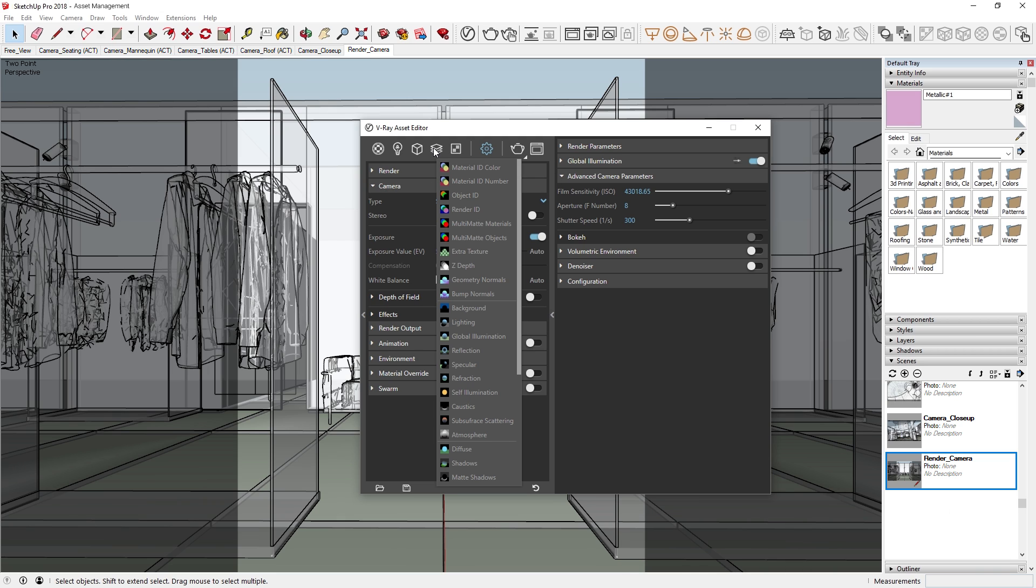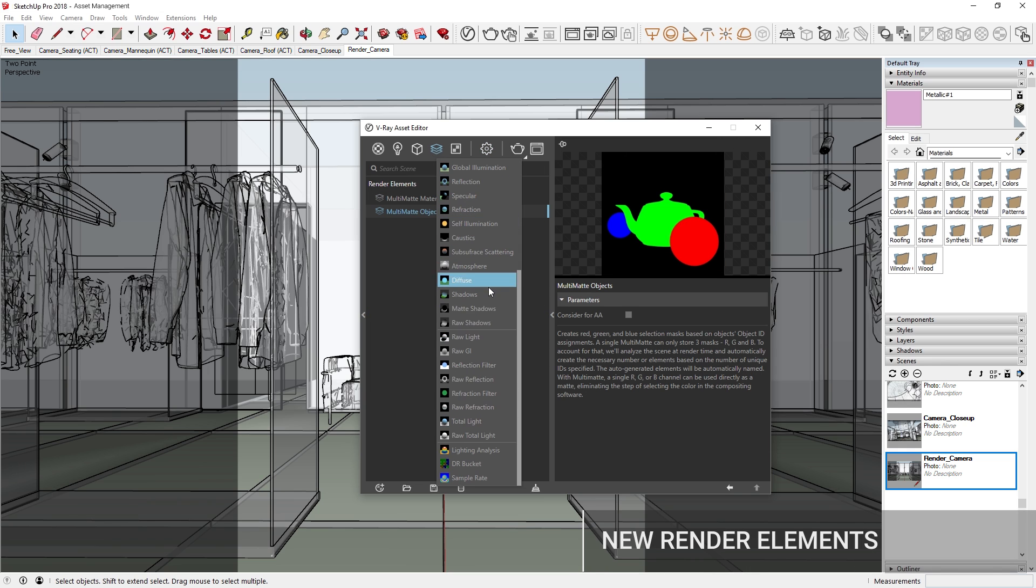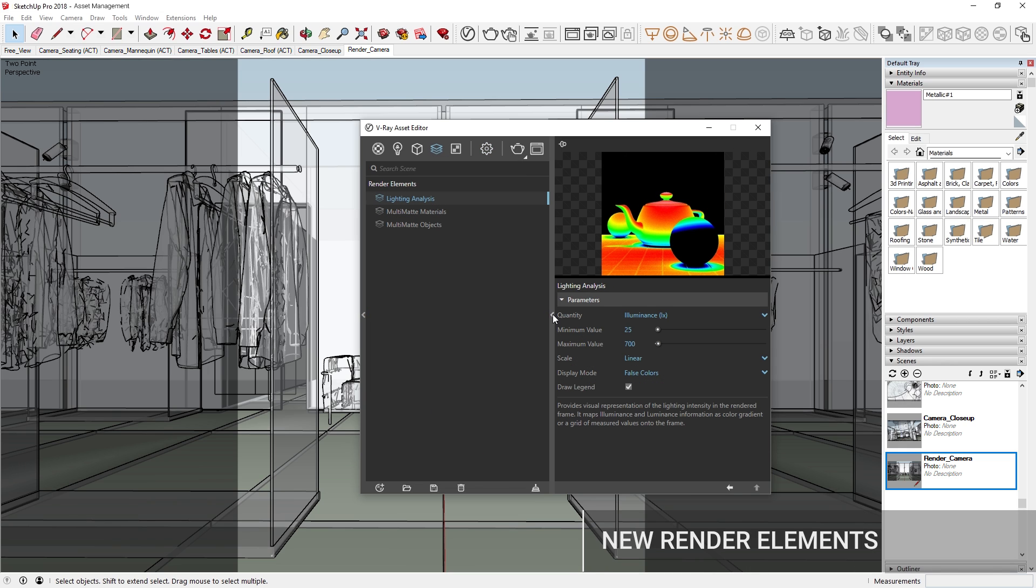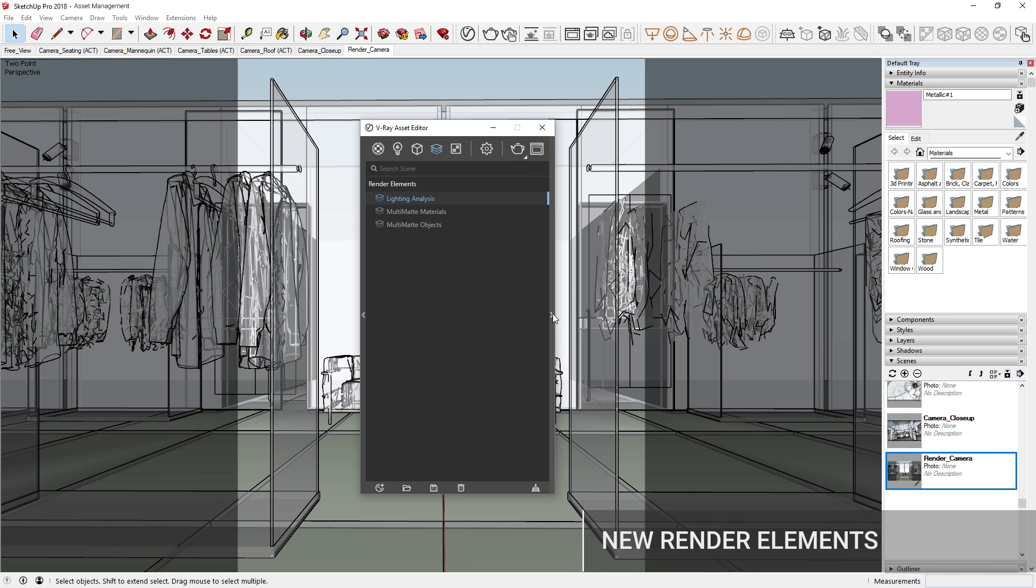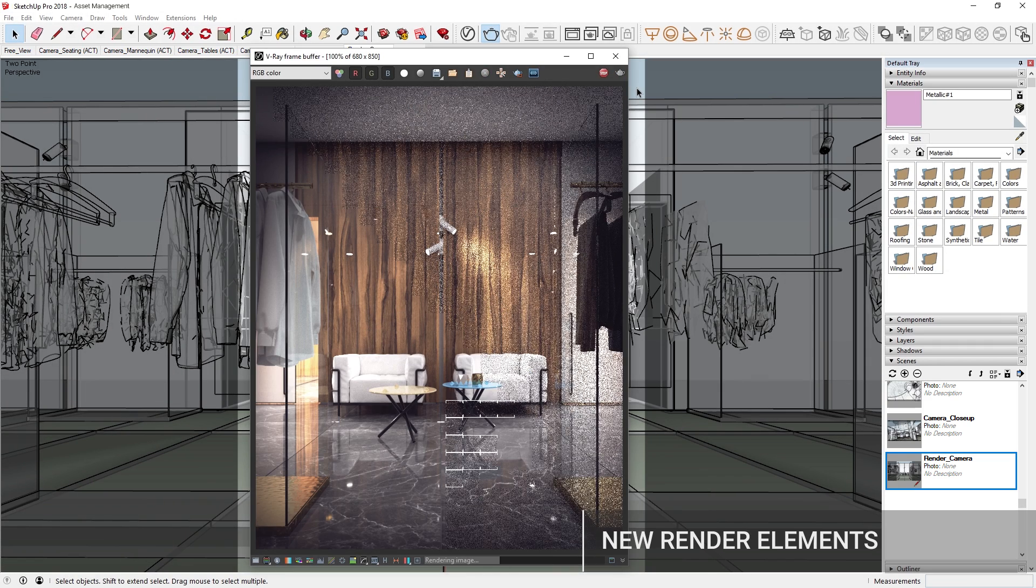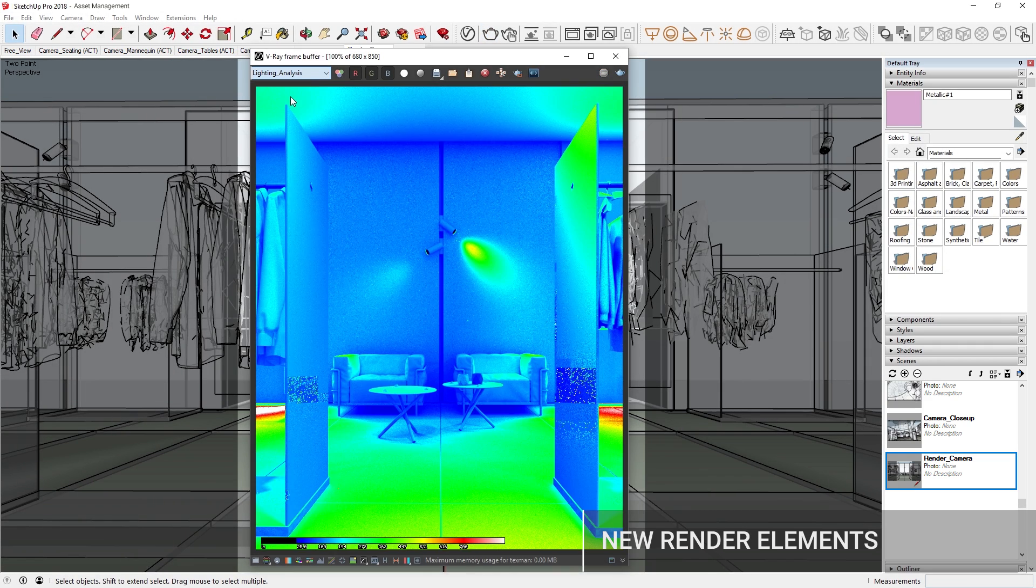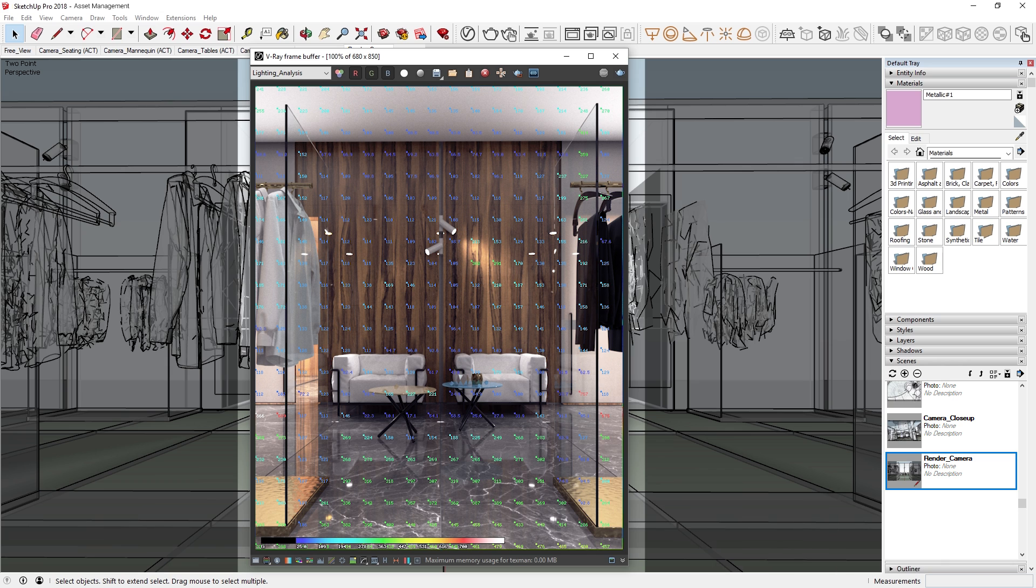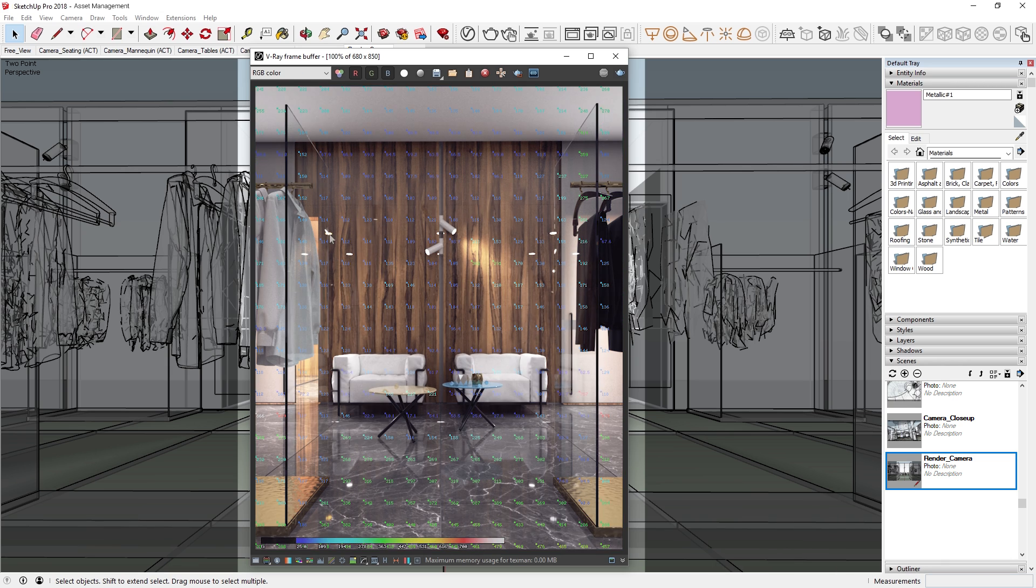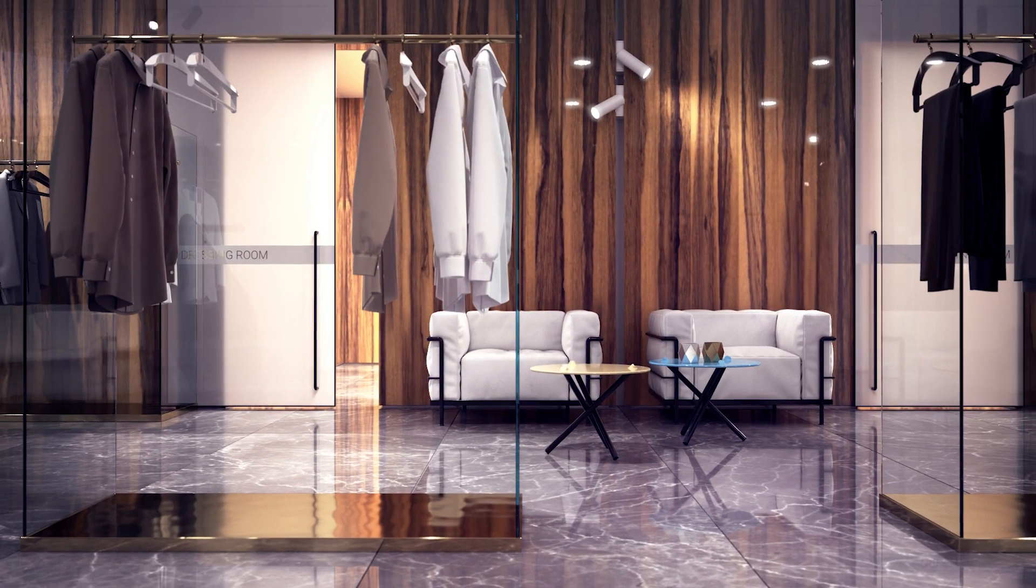To simplify post-production, we have also introduced new render elements for masking and analysis. Using V-Ray Next's new lighting analysis render element, you can now accurately measure the real-world illumination levels in your scene. We have also overhauled the lens effects, with new controls to easily enhance your images using effects like bloom and glare.